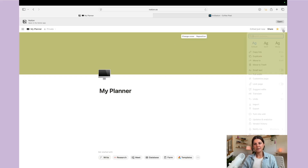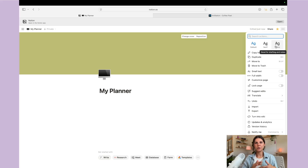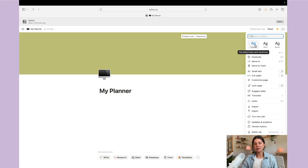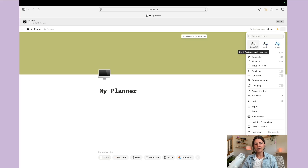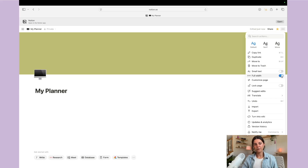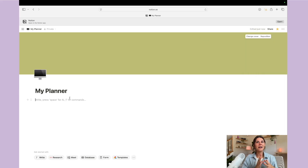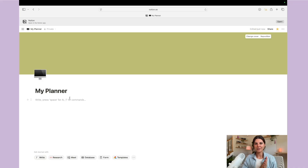Now you can come up here to the three dots, and this is where you can do some customization options. You can see there are a few different fonts to choose from: serif, mono, and default. Down here you can toggle on small text or full width. Now you have the base of your template set up and we can start building whatever you want your template to be.